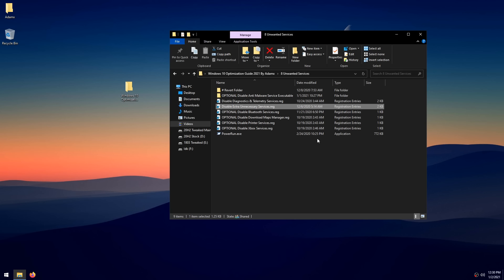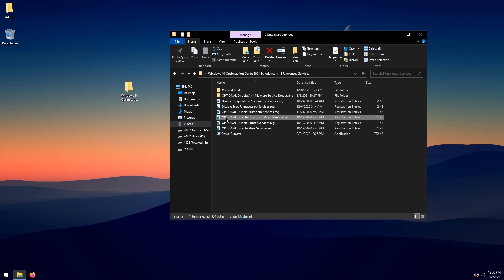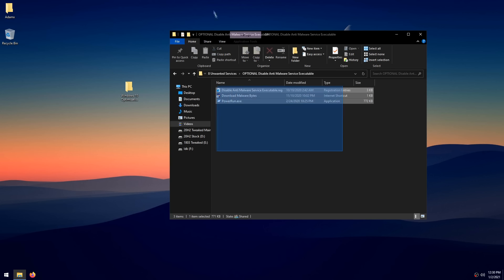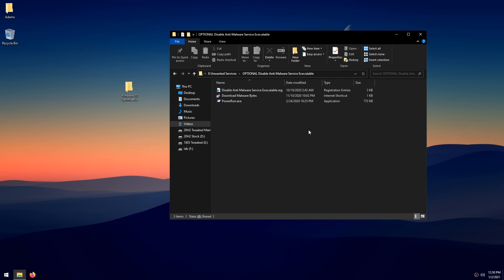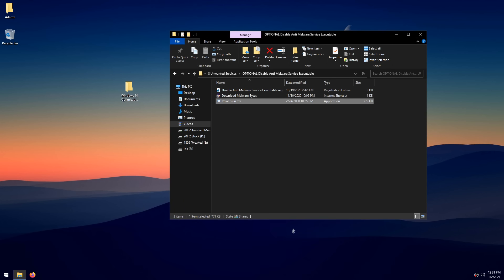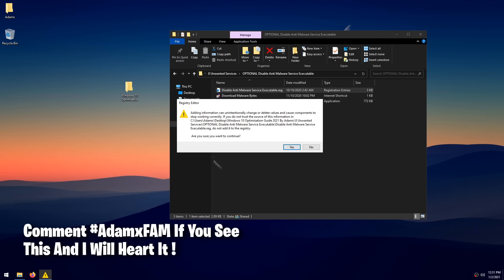You can also apply the optional registry files the same way if desired. Then go into the 'Disable Anti-Malware Service Executable' folder. This service uses a ton of RAM, CPU, and disk usage and has been known to cause stutters. I highly recommend disabling it and using Malwarebytes as a replacement for Windows Defender. Right-click PowerRun, click Properties, check 'Unblock' if shown, click OK, then drag the registry file onto PowerRun, click Yes, then OK.